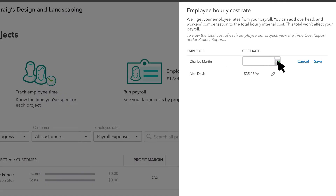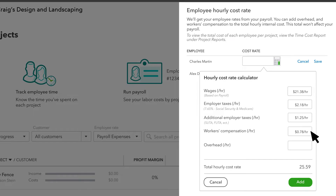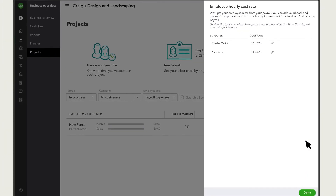Select the Calculator icon. If you use QuickBooks Payroll and you've already set up an employee, QuickBooks will automatically enter their hourly rate and taxes. If you use Payroll but haven't set up an employee's pay yet, we recommend you do that first. If you don't use QuickBooks Payroll, enter your hourly costs for the employee — their hourly rate and any other costs you want to capture. Select Add.